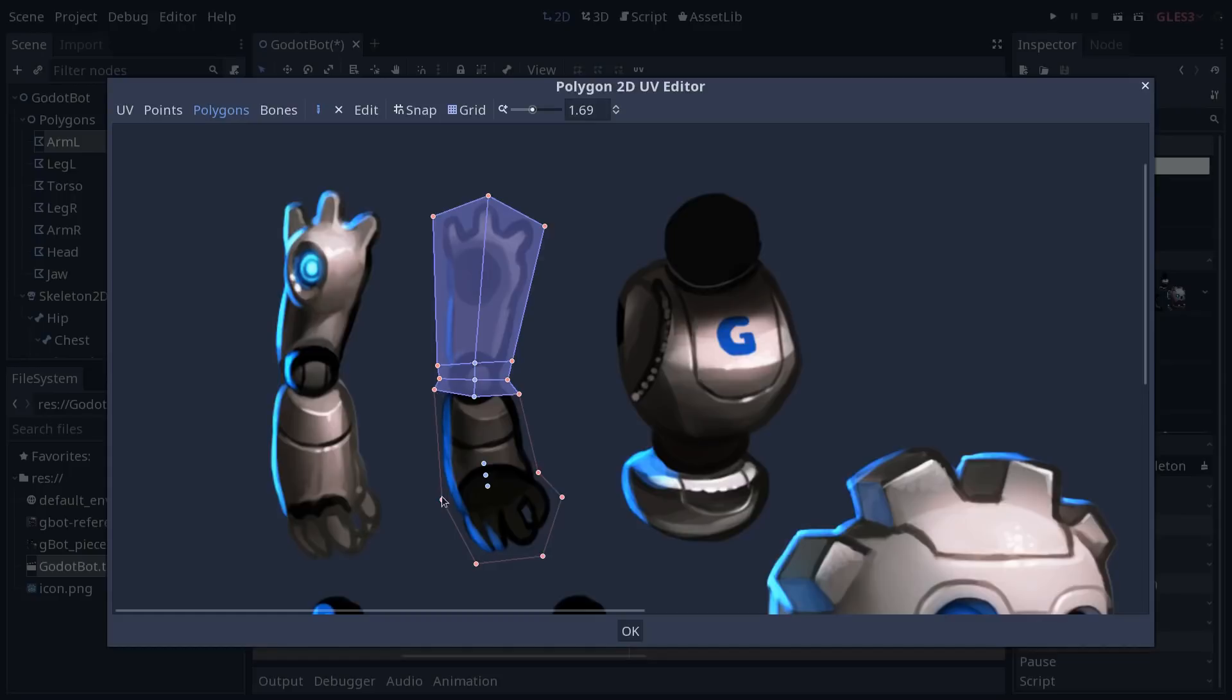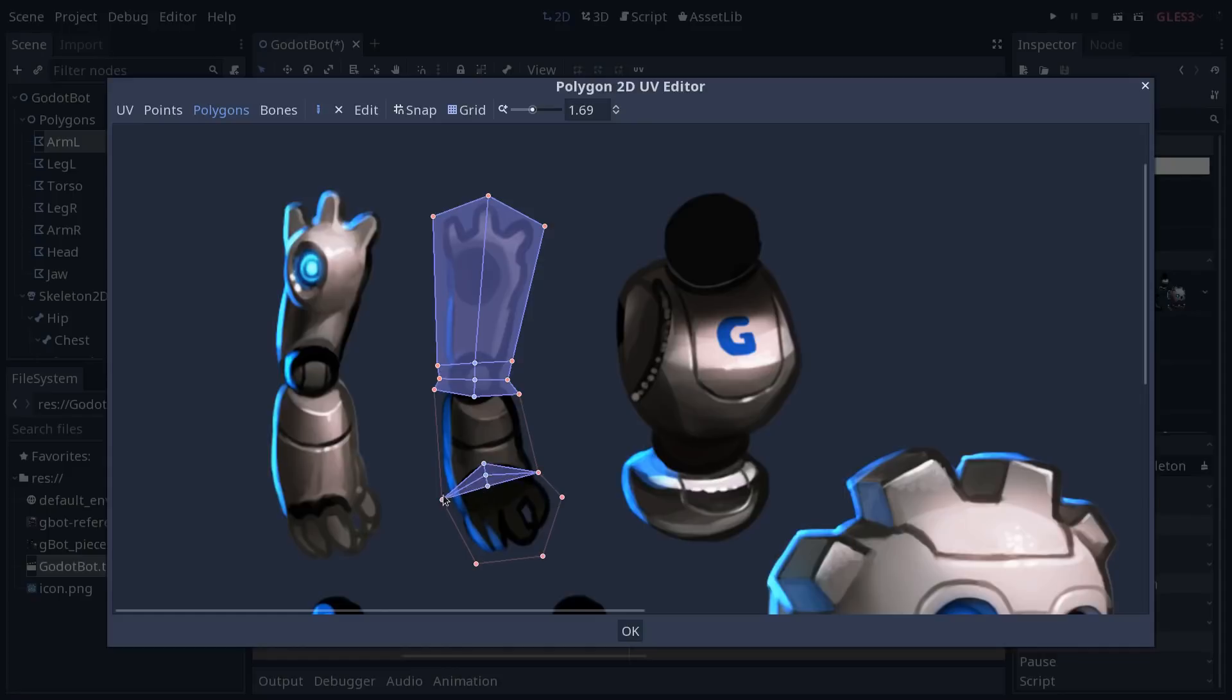Then, around the wrist, I'm going to create triangles. This is another basic setup that you can use to improve the transition around the wrist. It's going to give us slightly more definition to deform the wrist area.